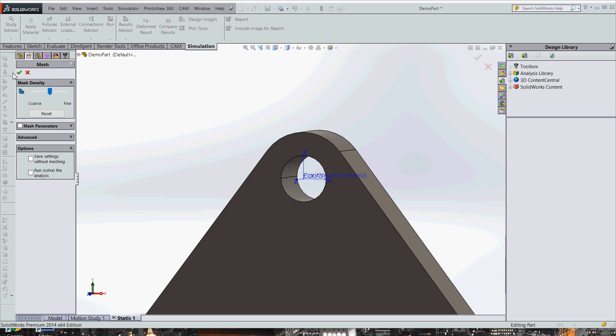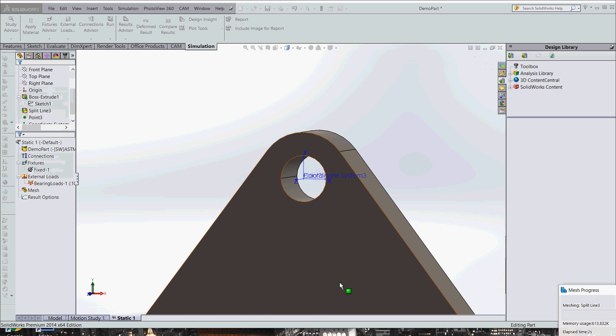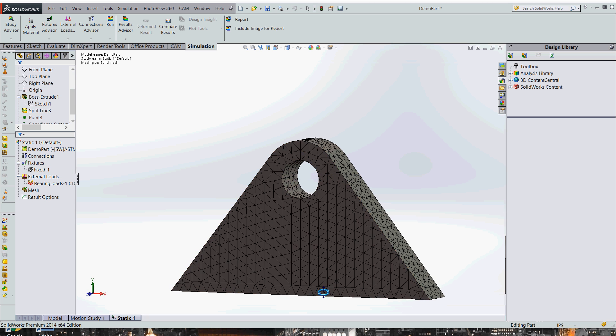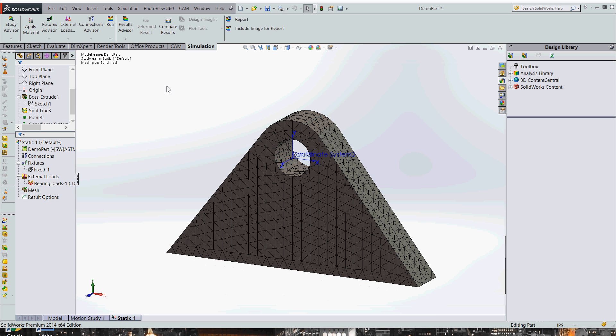So we're going to go ahead and just make a simple mesh here. It takes me a second because I'm recording video. And now we're going to go ahead and run this.